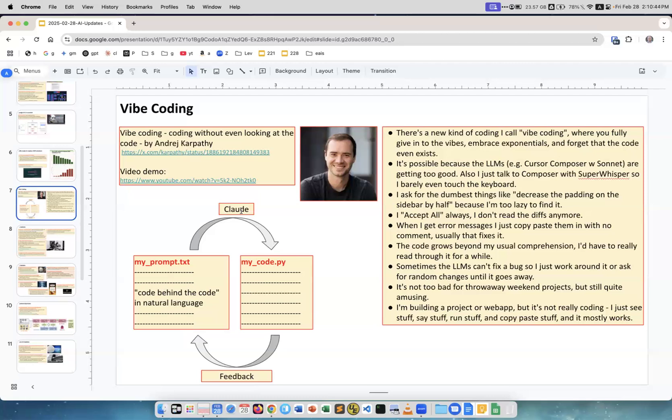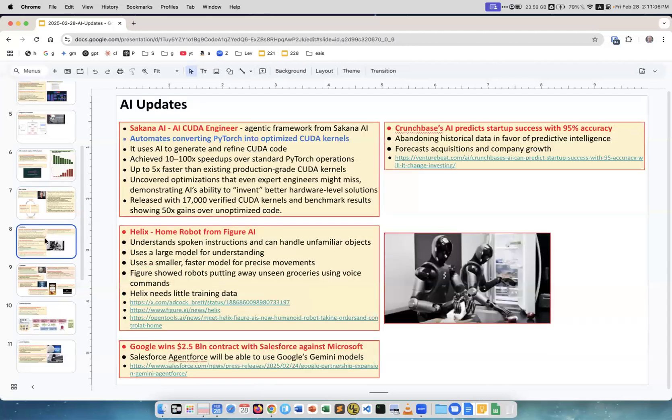Claude is very good at that. I tried to use other models, for example GPT and Google. They're not good at all. Another thing, on every iteration I open a fresh chat window to decrease the length of the context and the history, so it will be cheaper and faster and cleaner to do it this way.